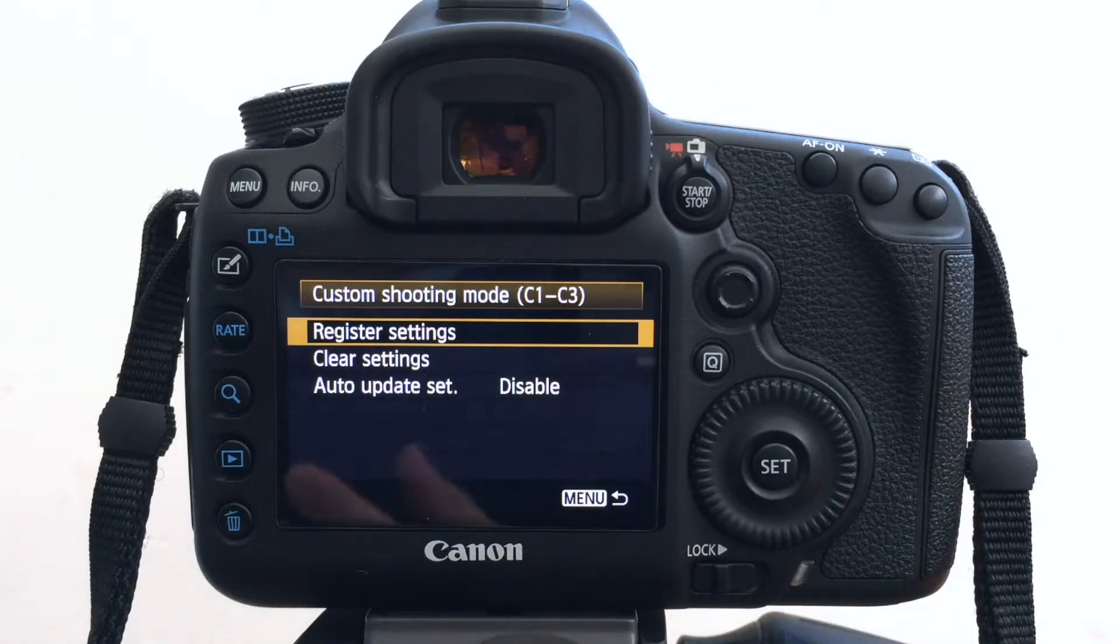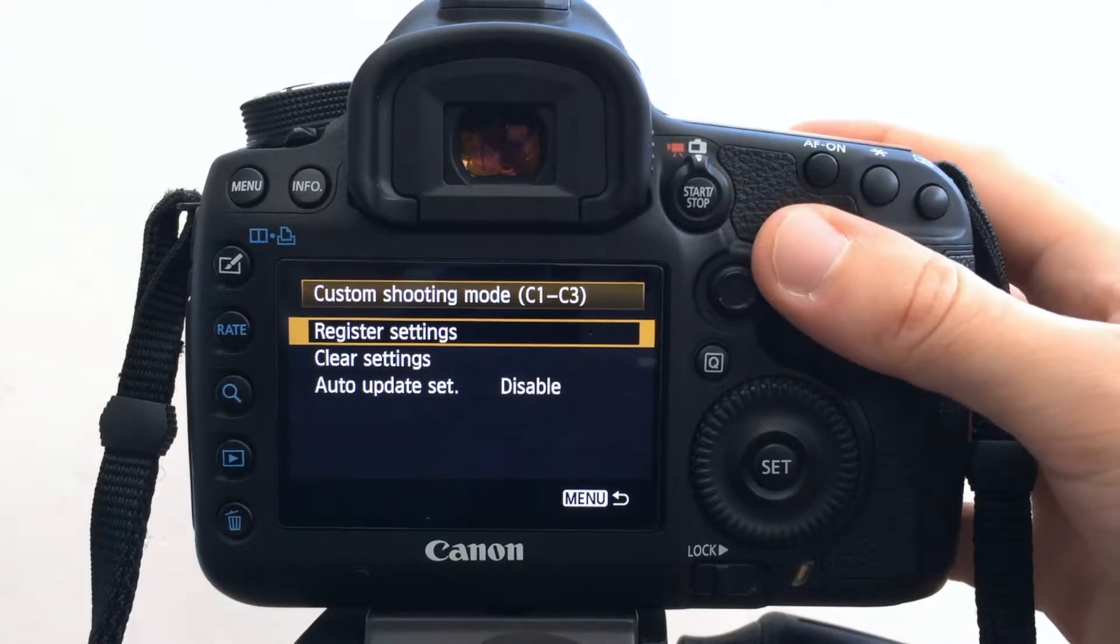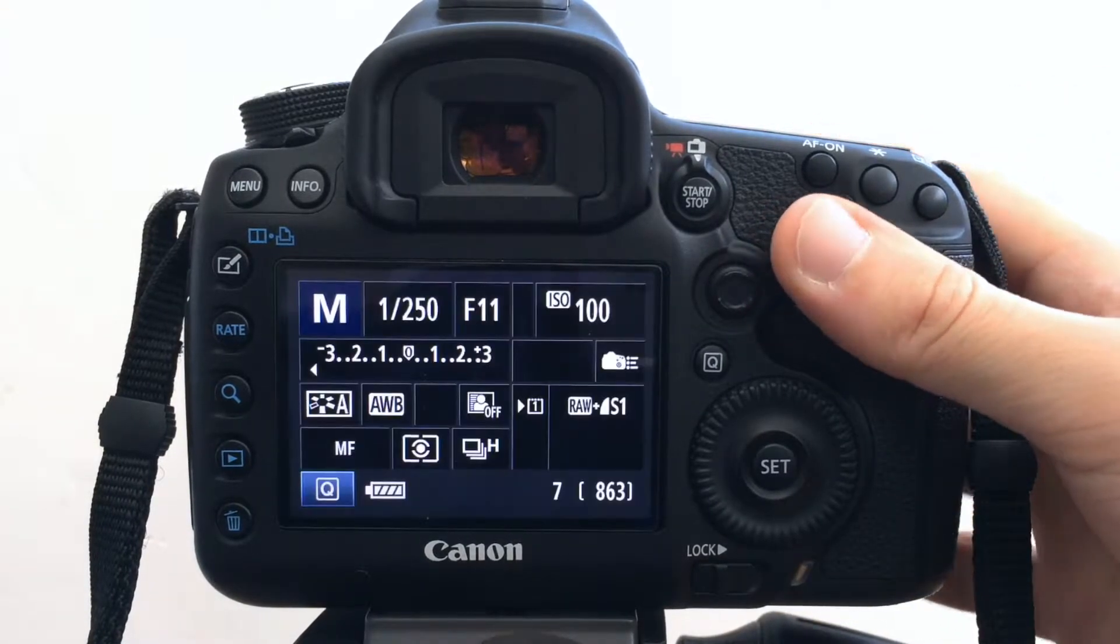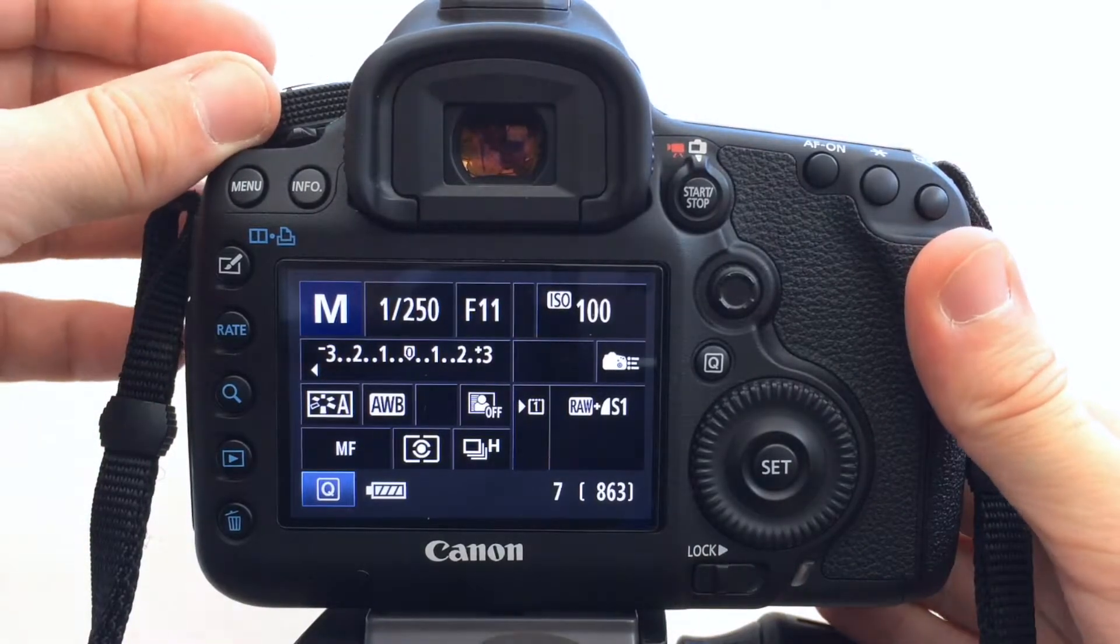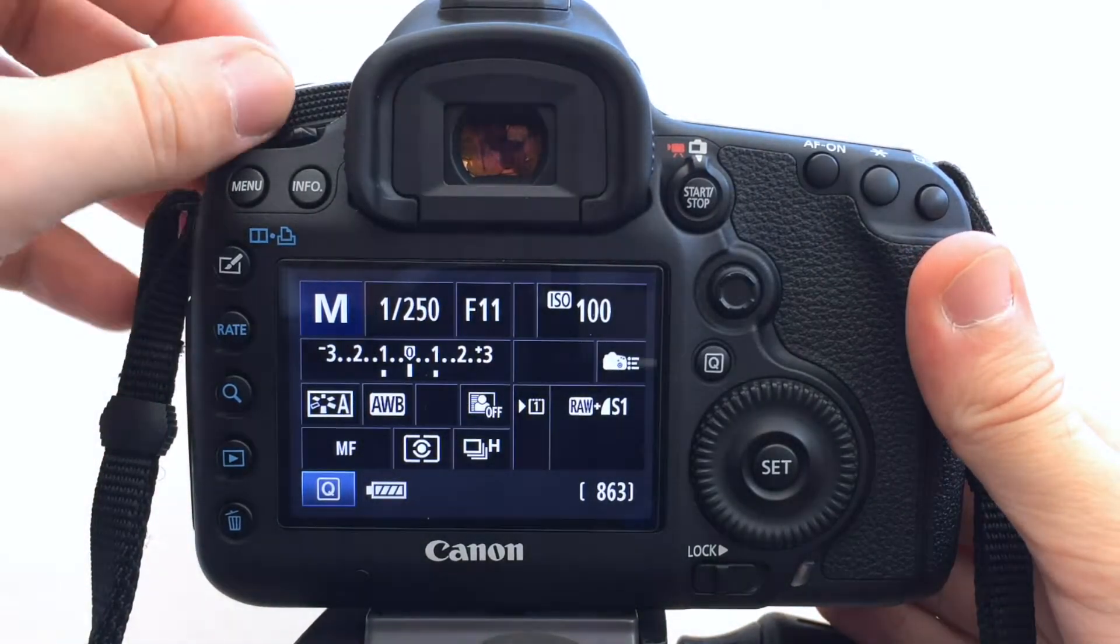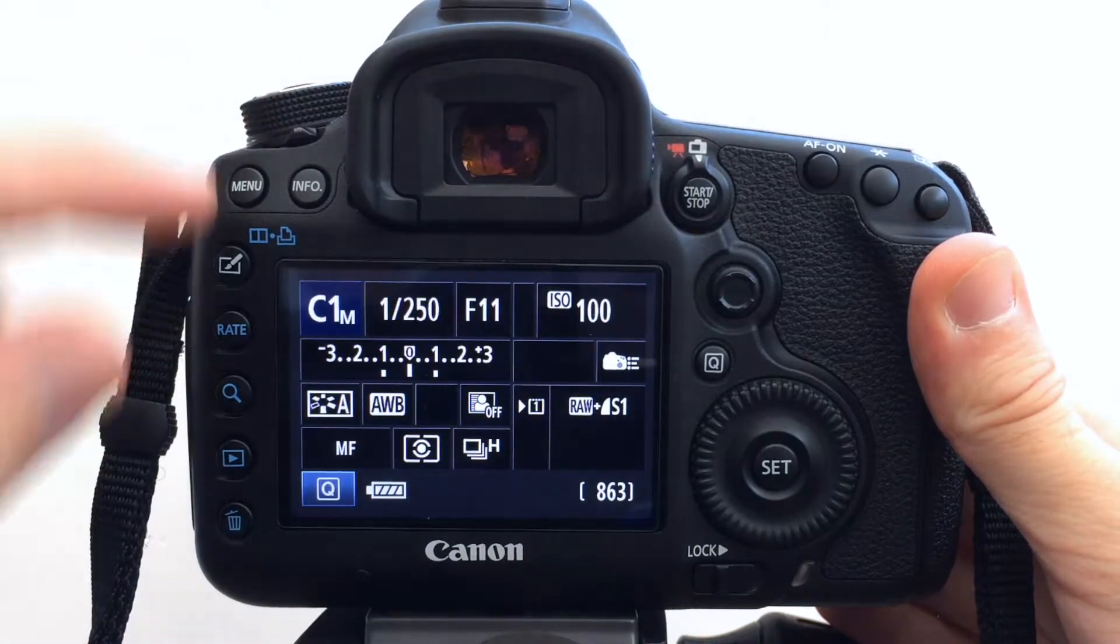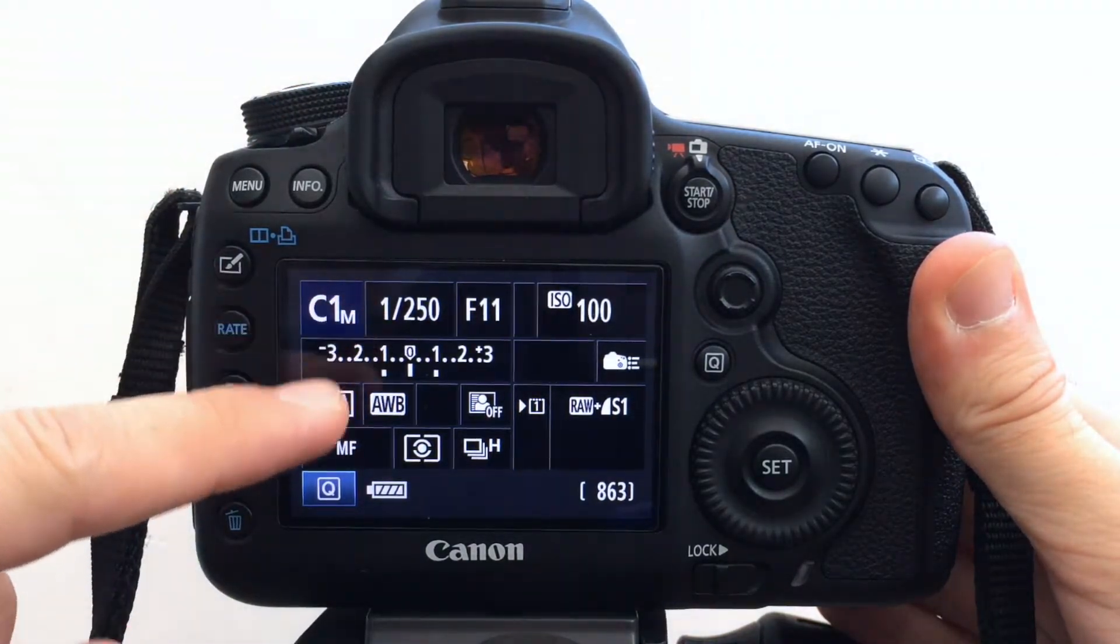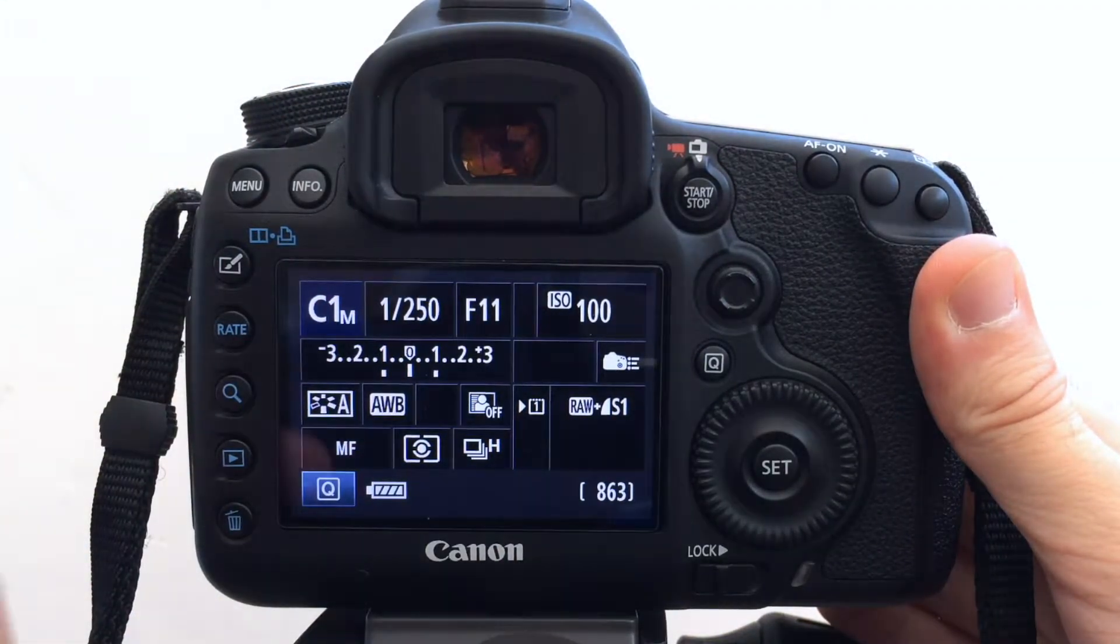OK. So it's applied those settings. So now if I, so I'm on manual, you're not going to see any change here but if I switch to C1, you can see it's got those settings.